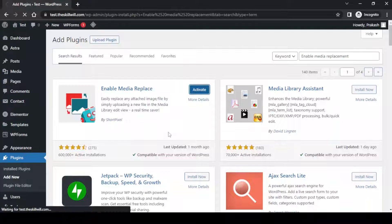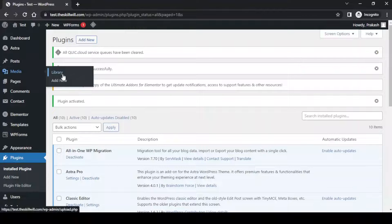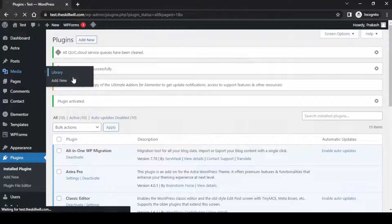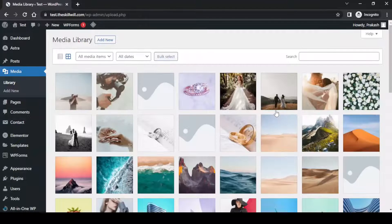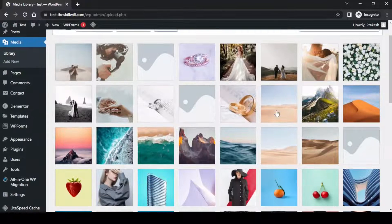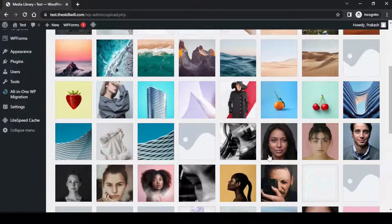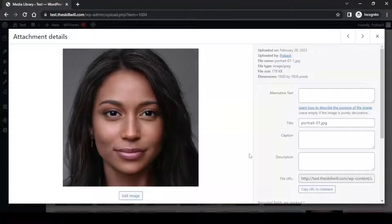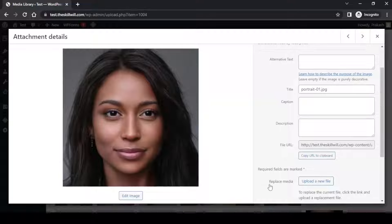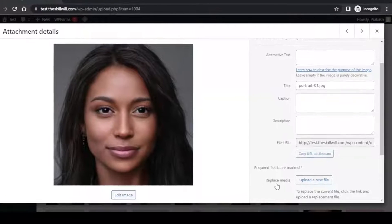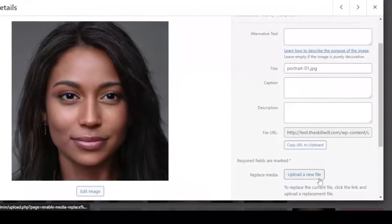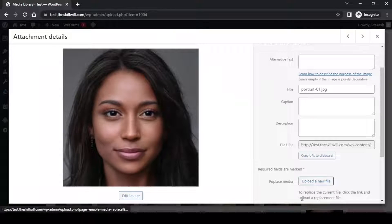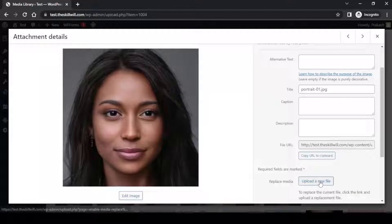And activate it. Now if you go to media library and check on any of the images, if you check the options for this image you will find a new option called Replace Media. Simply by clicking this small button I can replace this existing image.